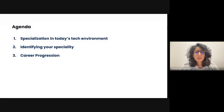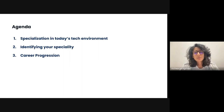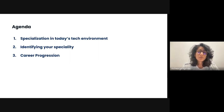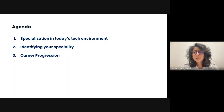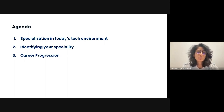So today, I'm going to share that perspective with you. We will look at the various product management specializations in today's technical environment, go through a framework of how to identify your specialties, and talk about the various ways of approaching your career progression. So let's dive into it.